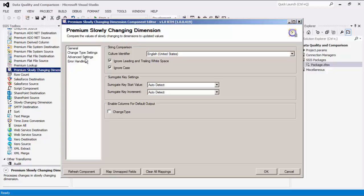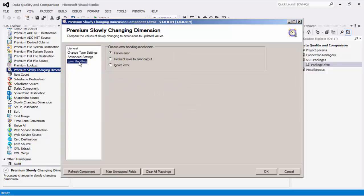The last page is the error handling page, where there are three error handling mechanisms to choose from. The default option is fail on error, where the entire data flow will fail as soon as an error occurs. There is also redirect rows to error output, where the error output will contain the failed records with extra columns: error code, error column, and error message.